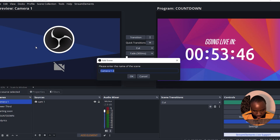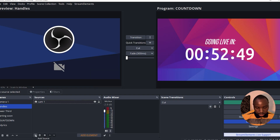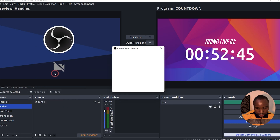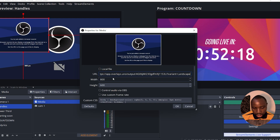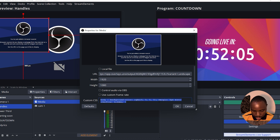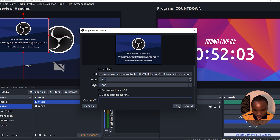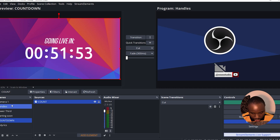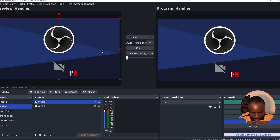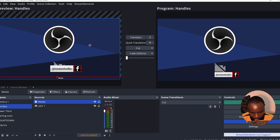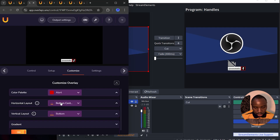I'm going to duplicate the first scene and title it 'Handles.' Under Sources, click the plus icon and add a Browser source. Paste in the link, change the width and height, delete the custom CSS, and click OK. As you can see, the social media handle is now showing in OBS Studio.